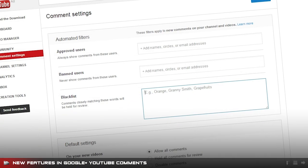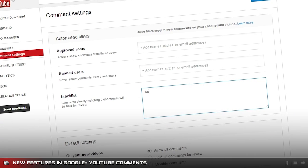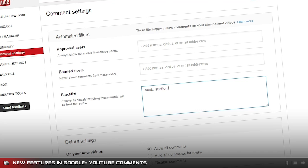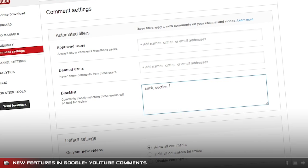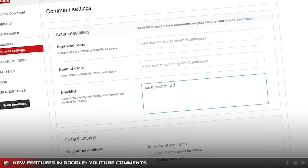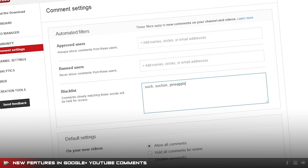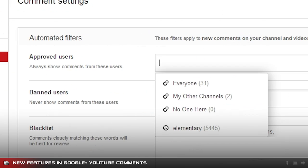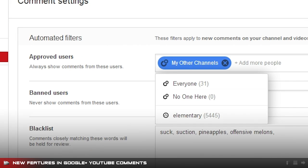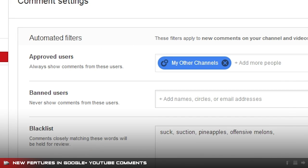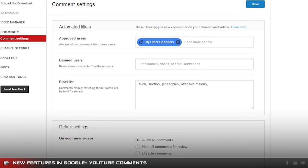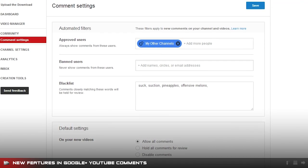If you are a video creator, the new comment section allows you to moderate comments using filters, keywords, circles, review, or you can specify who can comment on your videos. Your YouTube channel could be configured to only allow comments from a particular circle on Google Plus.